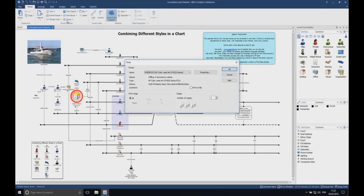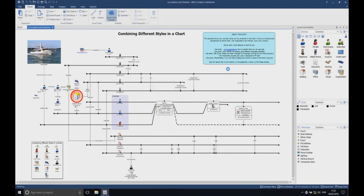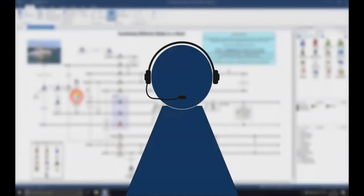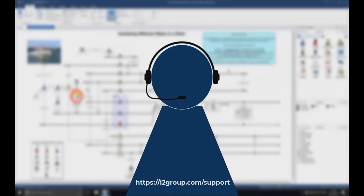If you should have any other issues with your printing, please make sure that you get in touch with us by reaching out to the i2 product support team online. Thanks for listening.